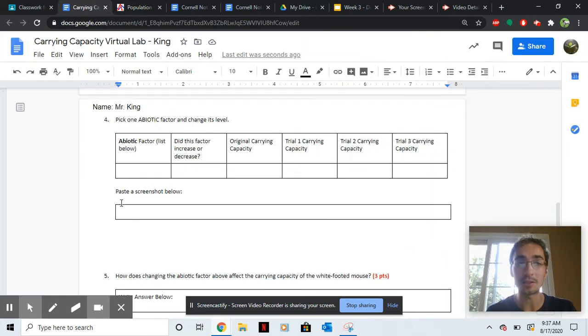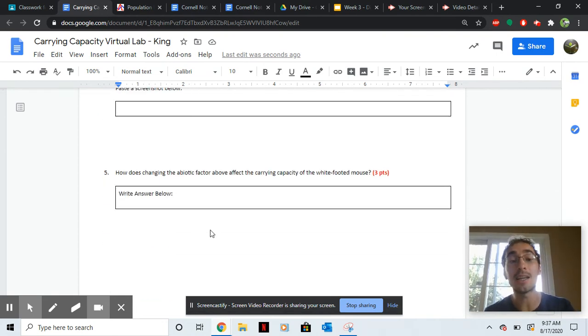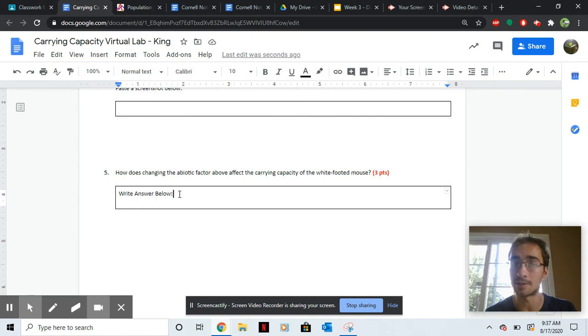And then just like we did with the biotic, change it, and then tell me what happened to the carrying capacity. Paste a screenshot, and then tell me how did that abiotic factor change the carrying capacity.